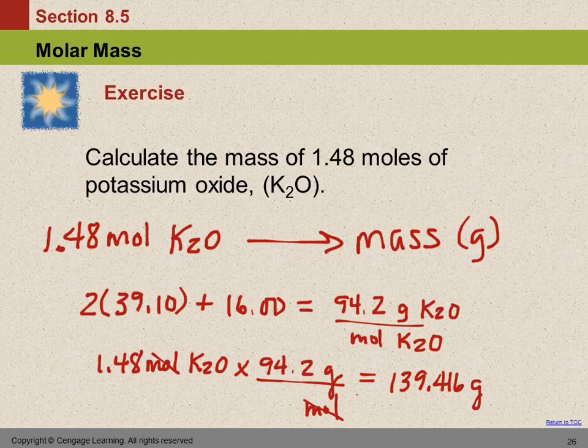Looking back at the molar mass, I notice it only shows 3 digits. That's because my calculator didn't display more. The number should really have 4 significant figures — there's a zero that belongs there. My mistake: 39.10 × 2 + 16.00 = 94.20 grams per mole.